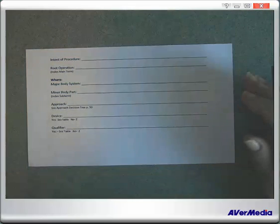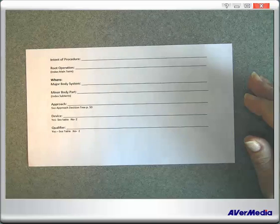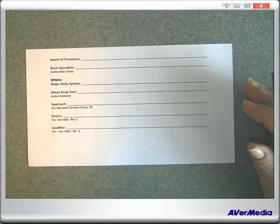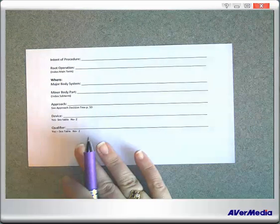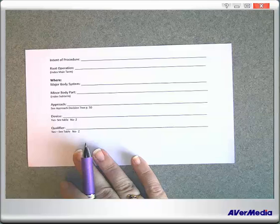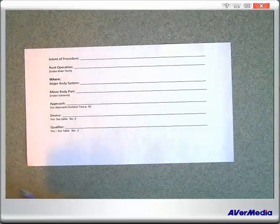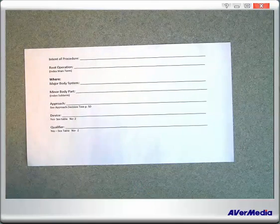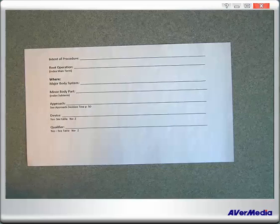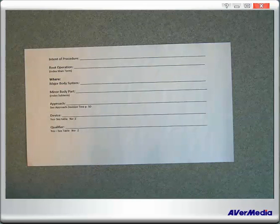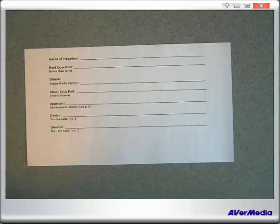We're going to start with some PCS coding. We're going to do some simple ones using this Inpatient Procedure Worksheet. The first thing we're going to do is on page 124 of your textbook, number three: Diagnostic Excision of Liver and Pancreas.